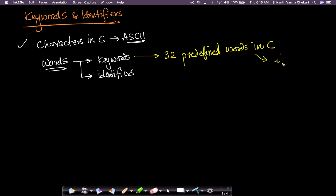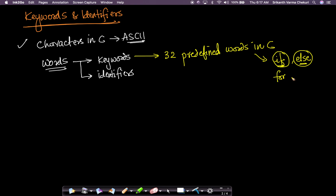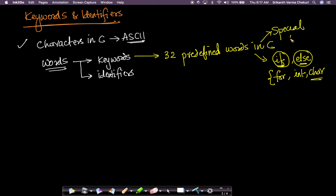For example, 'if' is a predefined word — you cannot use it for anything else. 'if' is a word because it is a combination of two characters, 'i' and 'f', but it has a special meaning in C used for making choices. Similarly, 'else', 'for', 'int', and 'char' are all keywords — predefined words in C with special meaning that you cannot use except in the valid context.